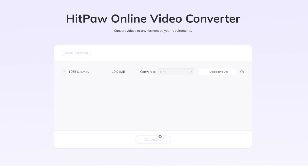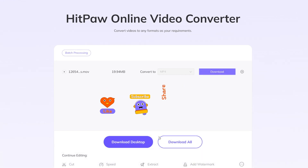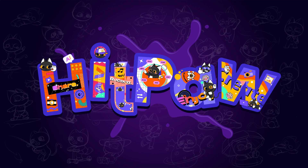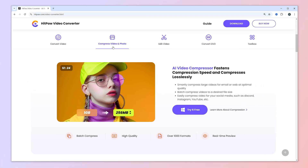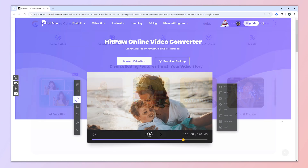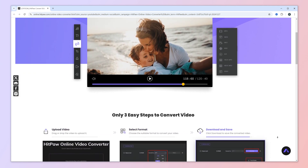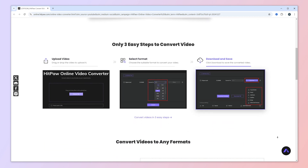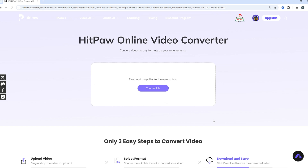Let me show you how to convert any type of video file to an MP4 video file without downloading any type of app. I've made a video before about using another app called HitPaw Video Converter, which does the converting on your desktop. But there's another platform called HitPaw Online Video Converter, and this one does it all right on the website — you don't have to download anything, and it only needs three simple steps.